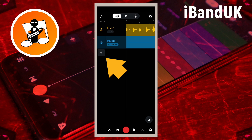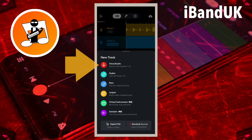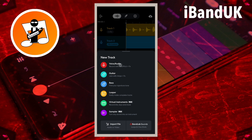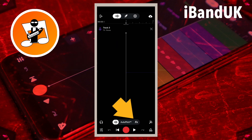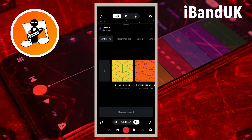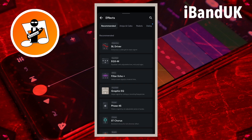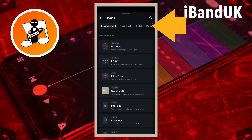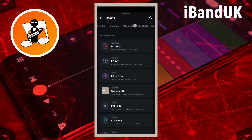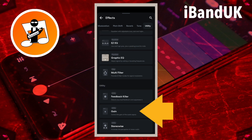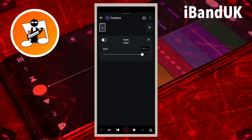Tap on the plus icon and tap on voice audio, then tap on effects and tap on the plus icon to create a new effects preset. Scroll through the tabs at the top of the screen and tap on the utility tab, then tap on gain. To make your vocal recording quieter, drag the dot on the line to the left. To make your vocal recording louder, drag the dot on the line to the right.